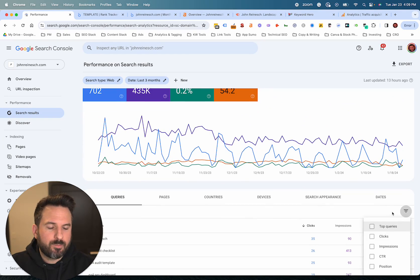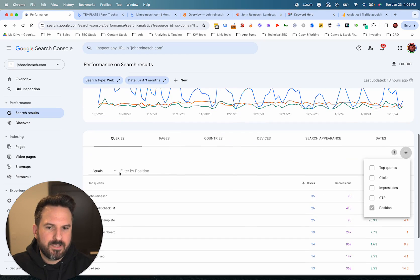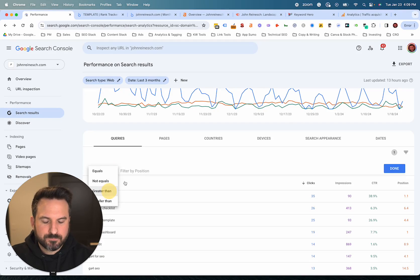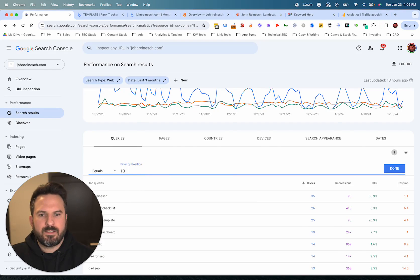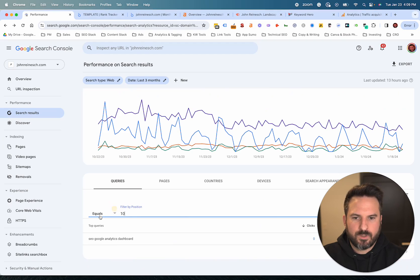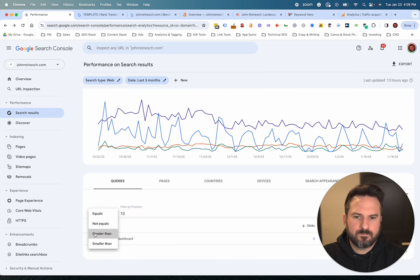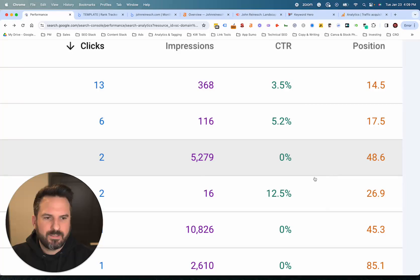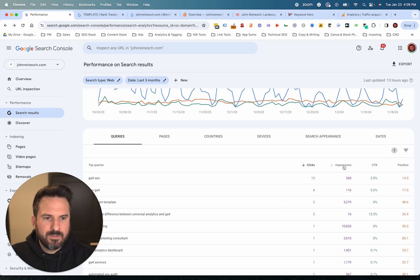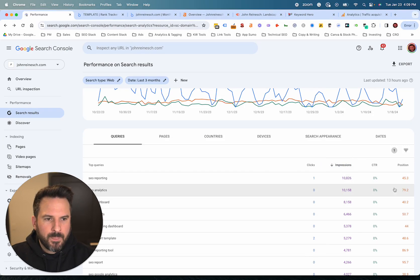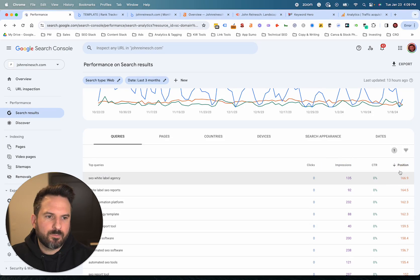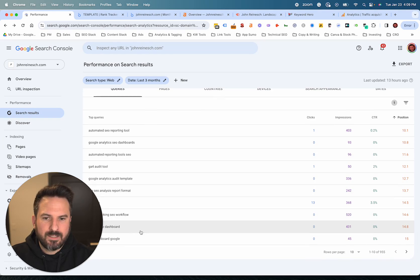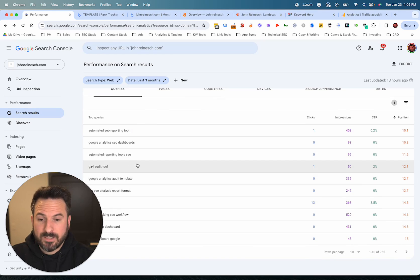You can use filters, which are pretty helpful. You could filter by position — what I like to do instead of equals is do greater than, and then put in 10. This sets up a filter so we're only seeing page two and above keywords. Then you have a couple of options: you could sort by impressions, but I like to sort by position and see starting at the very top of page two, going down the list looking for keywords we could potentially improve.